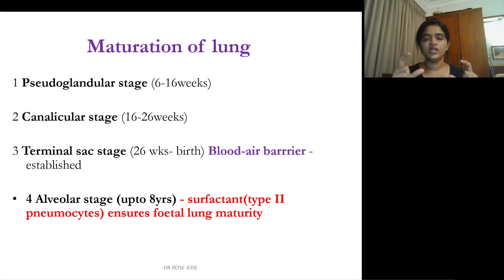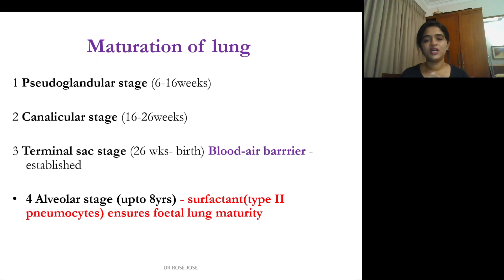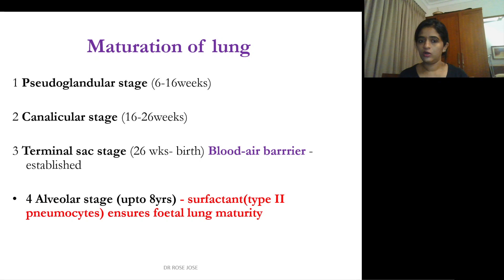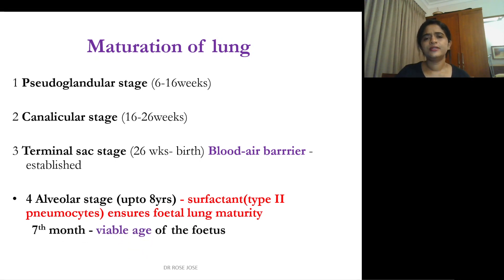The main maturation of the lung occurs even after birth, up to 8 years. The first two stages — pseudoglandular and canalicular — occur before viability, up to 26 weeks. The alveolar stage is when surfactants are produced by type 2 pneumocytes, ensuring fetal lung maturity. Since this occurs during the seventh month, this period is known as the viable age of the fetus.